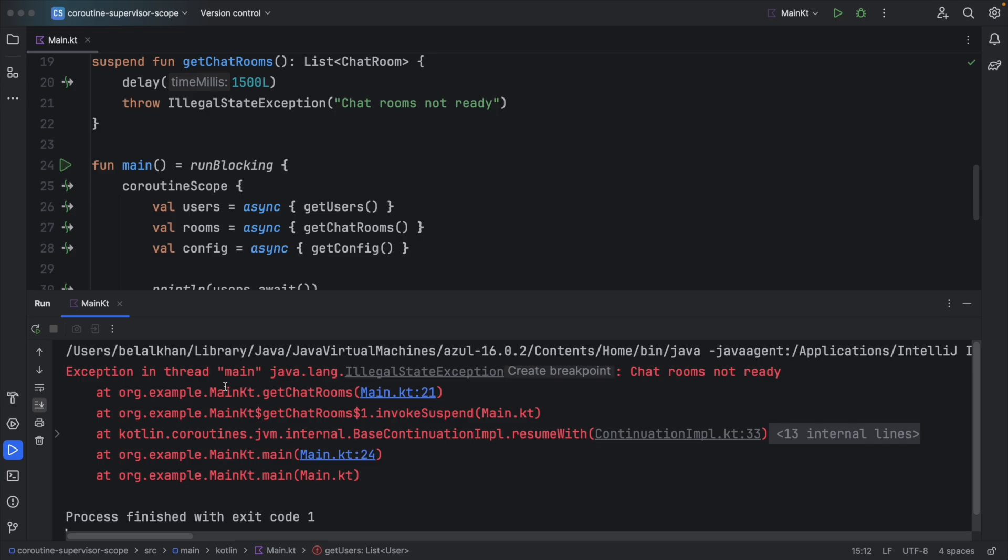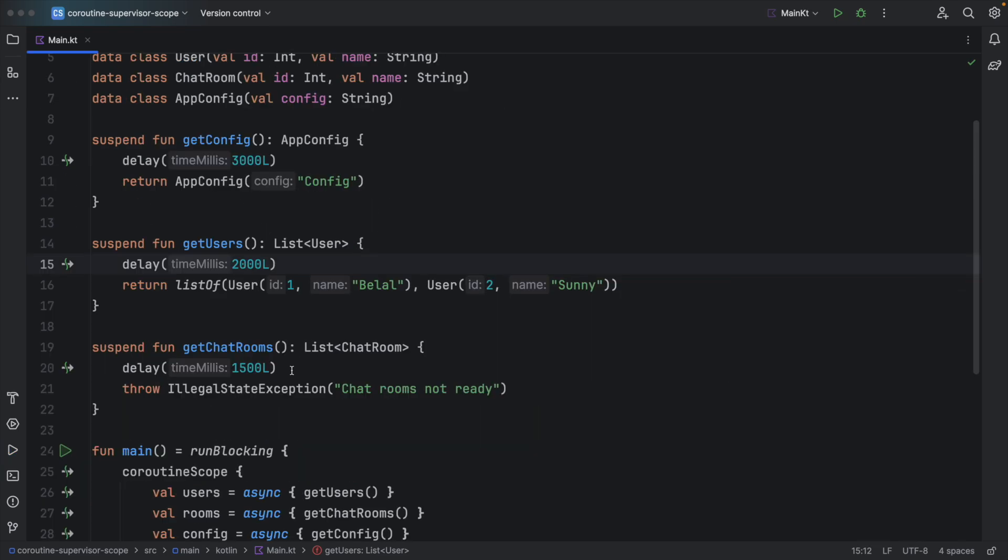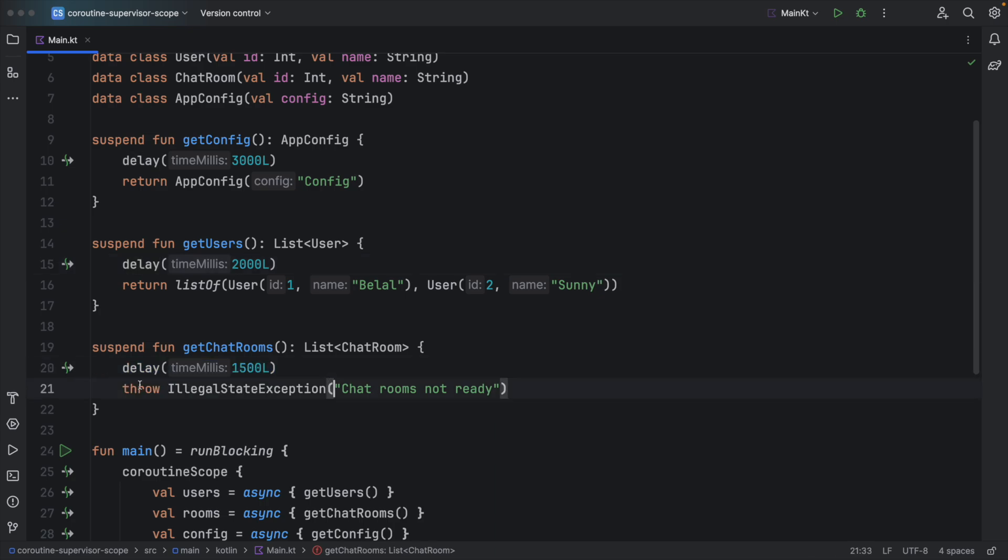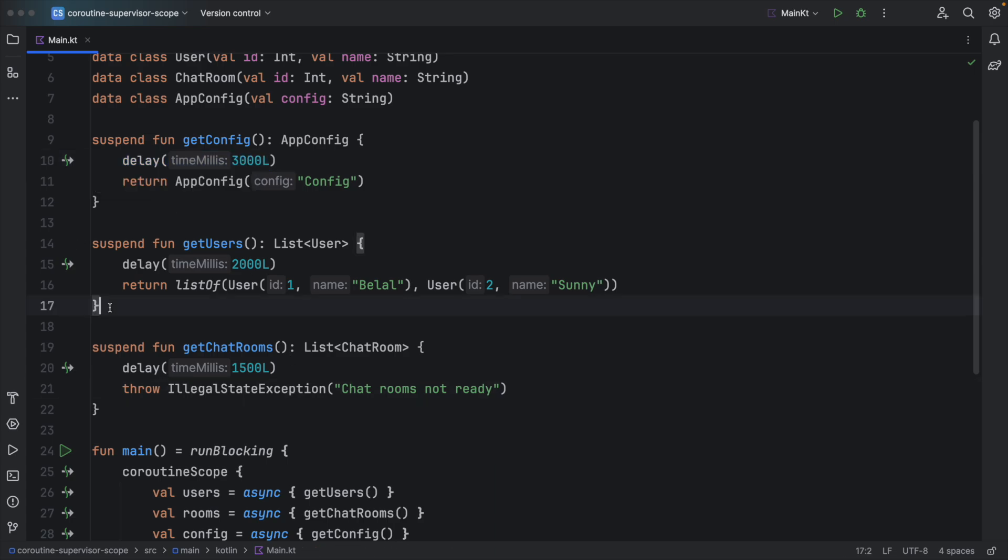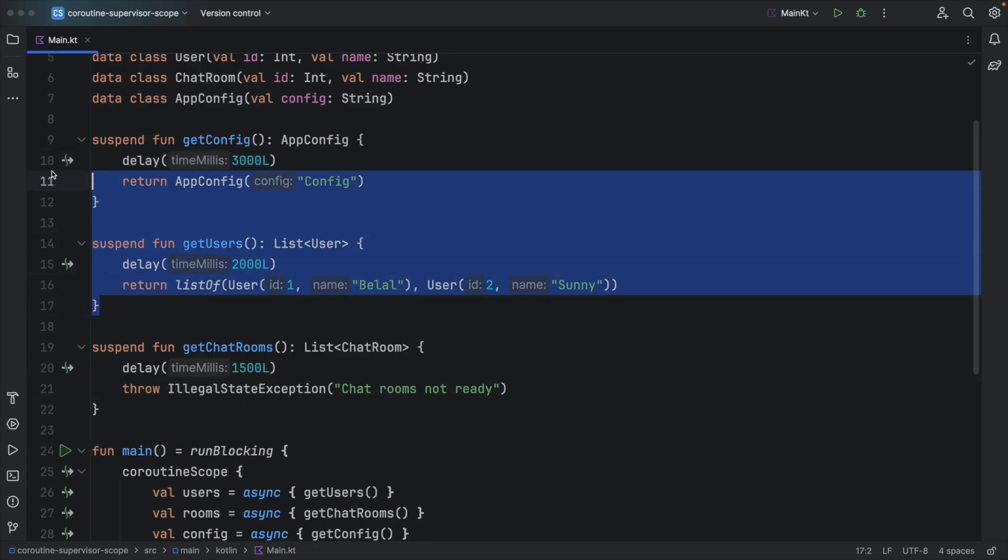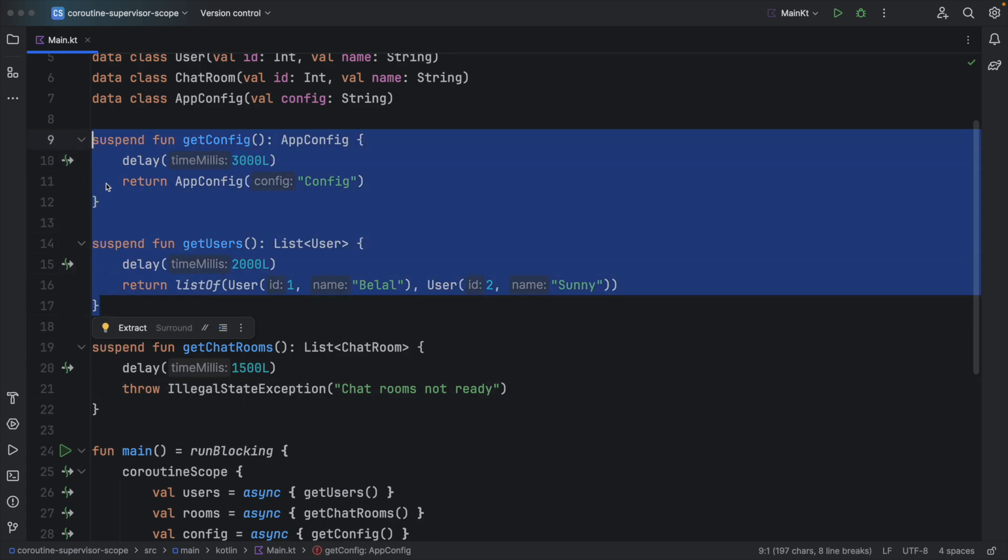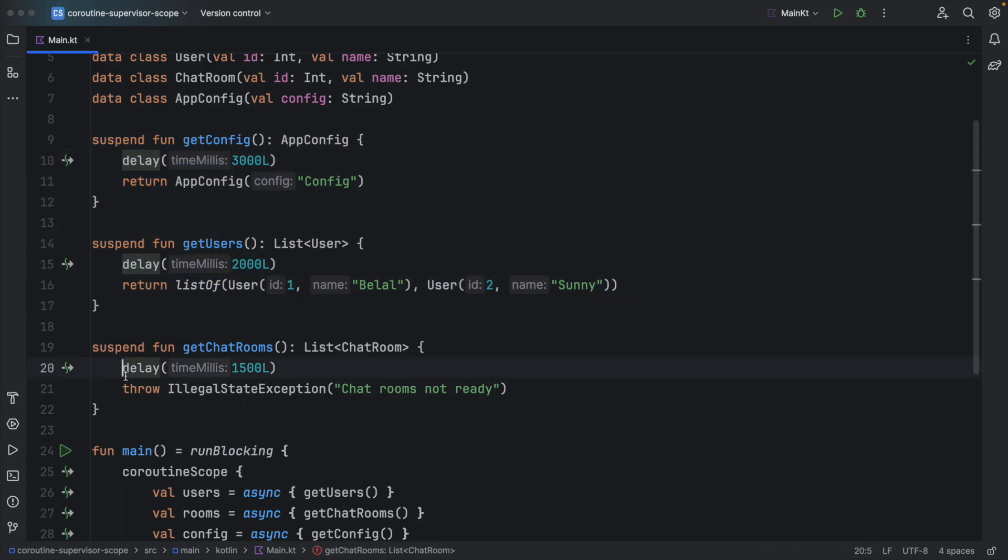You can see we got an exception. Let's try to understand what happened. Now here this chat rooms takes 1.5 seconds and then it throws the exception. Users takes 2 seconds and config 3. So before the completion of these two functions, we got exception.